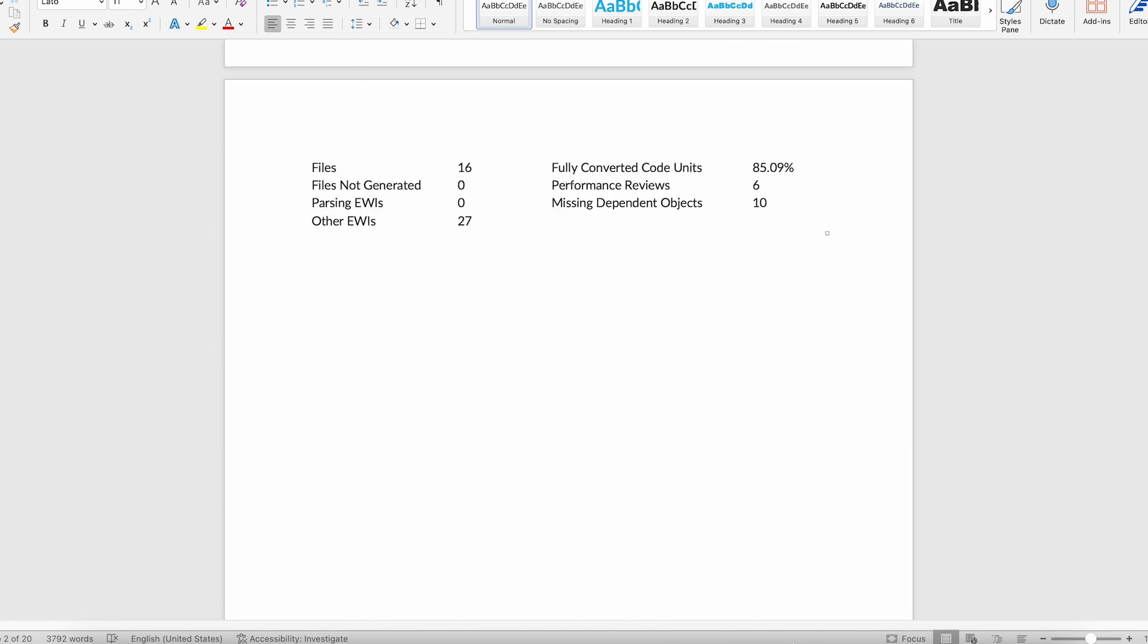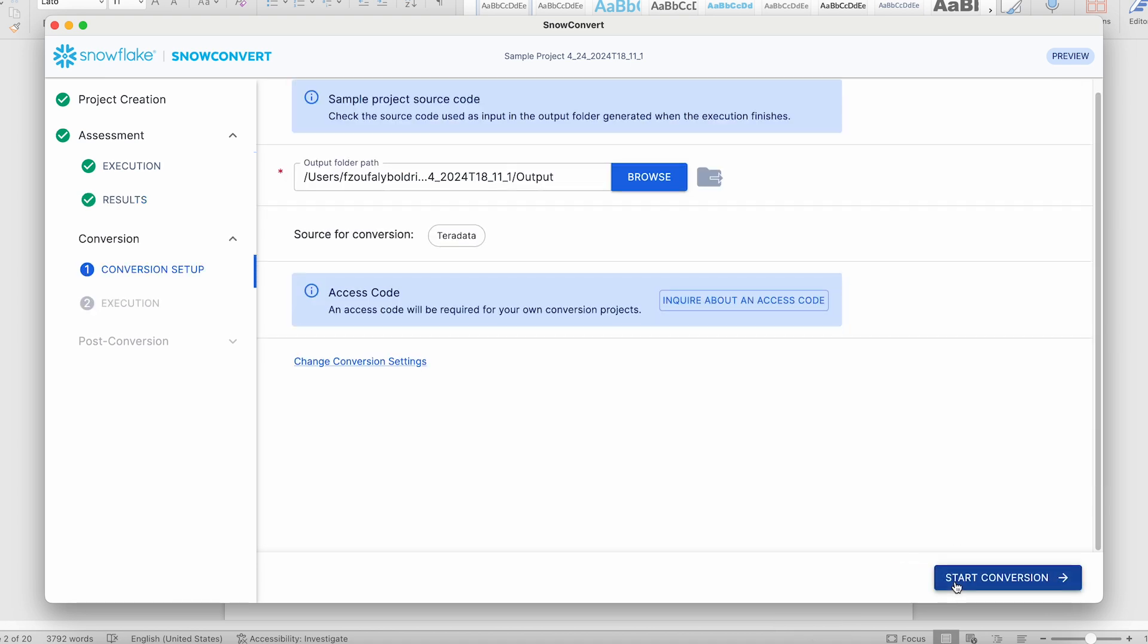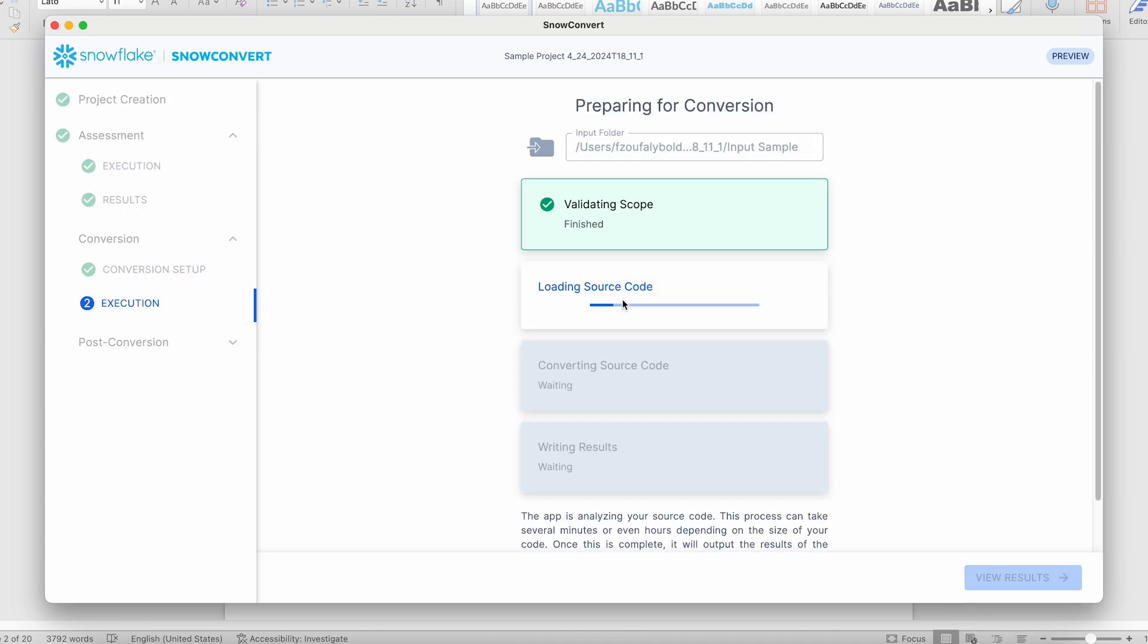Now, let's go back to SnowConvert and continue to conversion. Since this is a sample project, no access code is necessary to continue with the conversion. If you need an access code, contact your Snowflake professional services representative to discuss the right support model for your project. So, let's start the conversion.